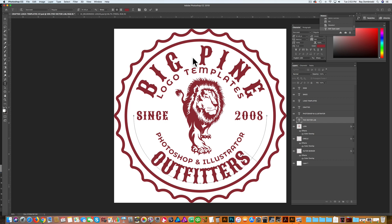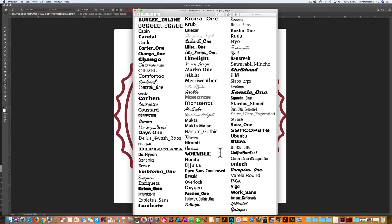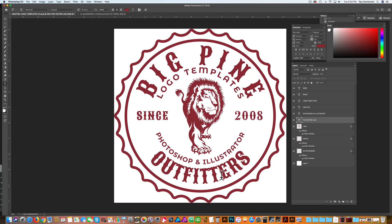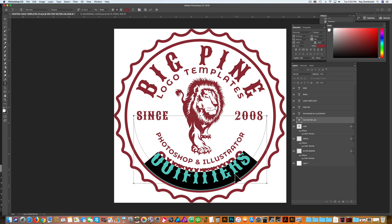The next thing I want to do is change the font. This PDF I have open is a visual reference for all the fonts. I like this font called Ultra, so let's try that. With the text tool, let's highlight all that type and change it to Ultra.